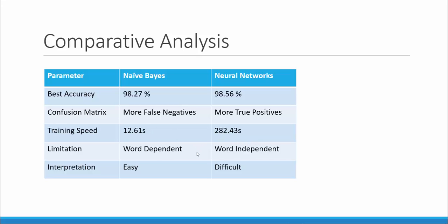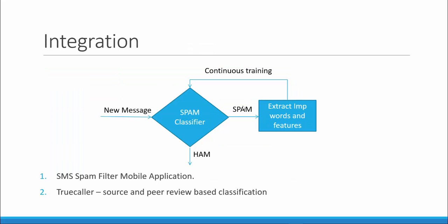However, there is a limitation on Naive Bayes where it is word dependent and this new technique is word independent. It is easy to interpret and explain a Naive Bayes algorithm as compared to a neural network algorithm.